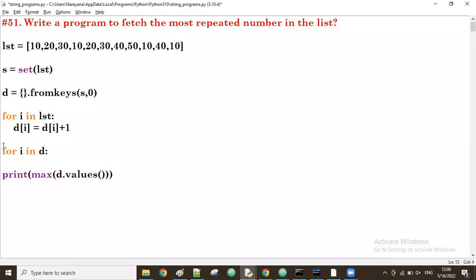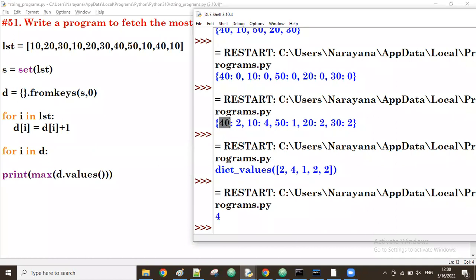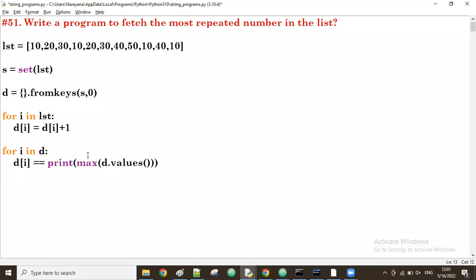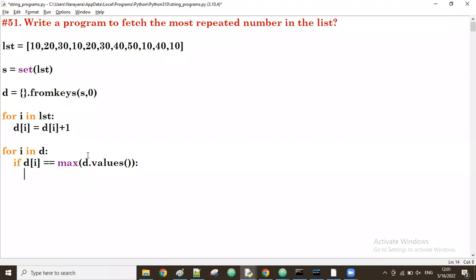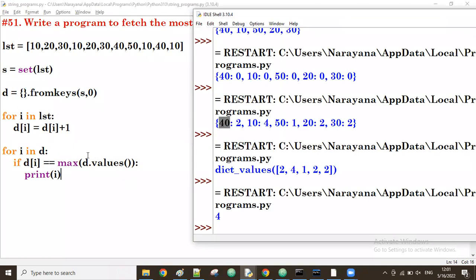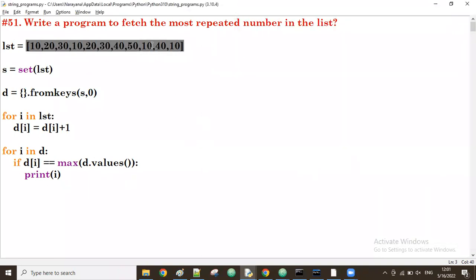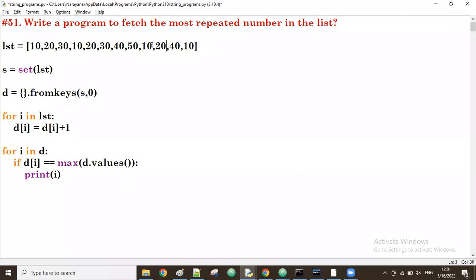For i in d — first time i is 40. The value d[i] is 2. We compare this with the max value. If both are the same, then that key is the most repeated. So d[i] gives a value, and we compare it with the max value. Wherever it matches, that key is the most repeated element. For example if I add more 20s to the list, then the most repeated number would be 20.